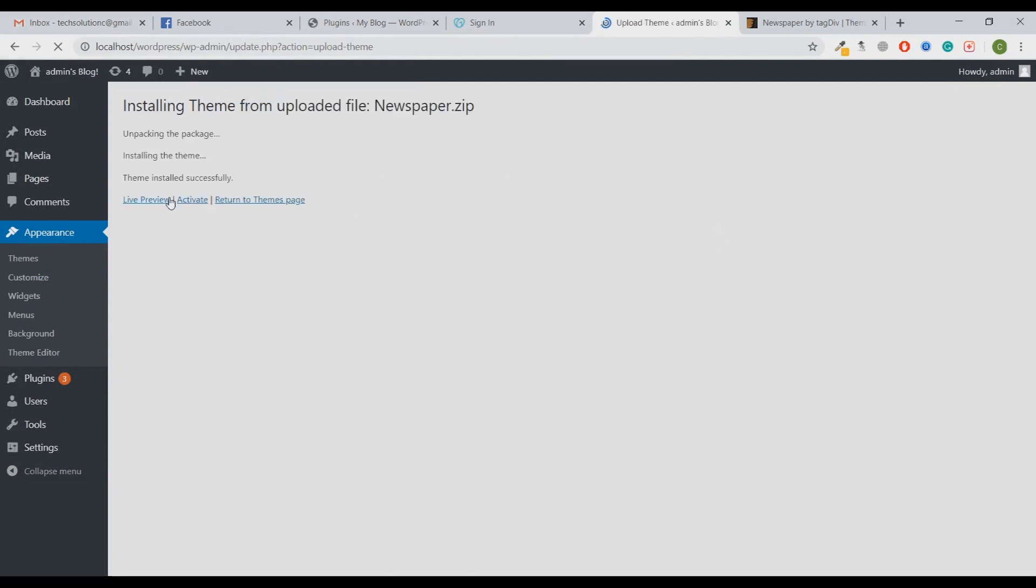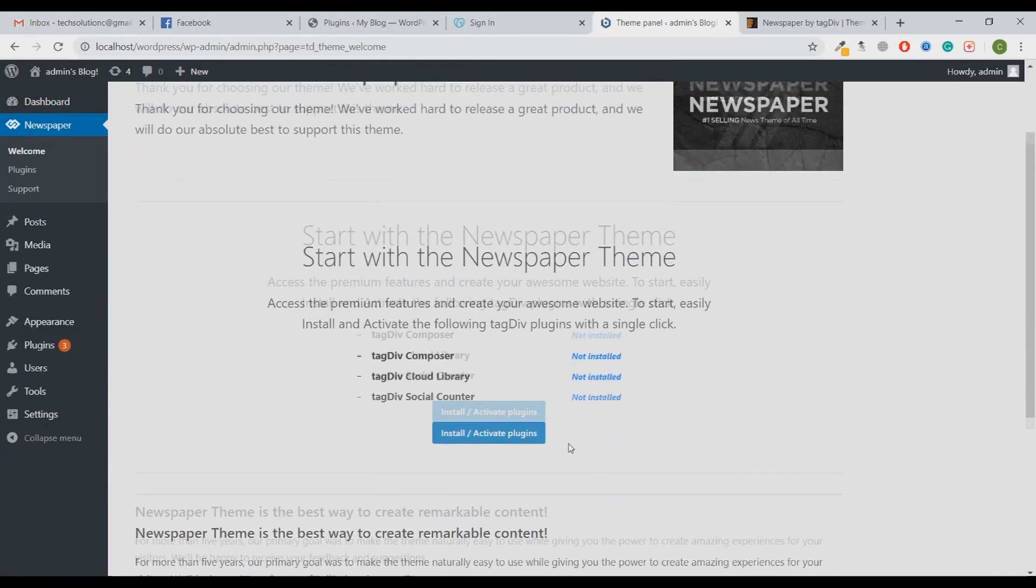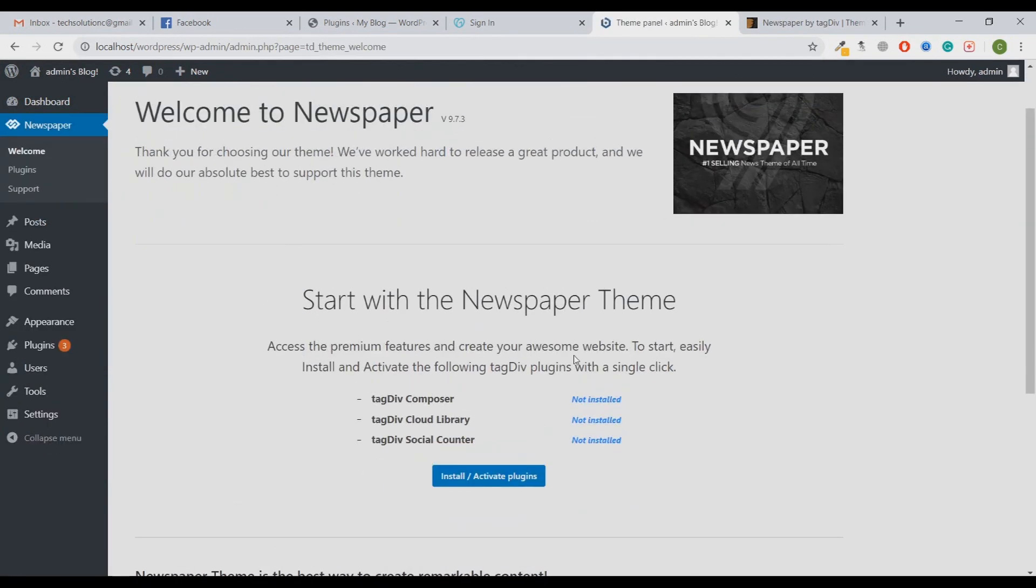Once it's activated, we have to install some plugins. Whenever we buy a theme, the theme consists of some recommended plugins which we have to install every time because the functionality of the theme depends upon the plugins. If you do not install those recommended plugins, the theme won't work as per it needs to be.